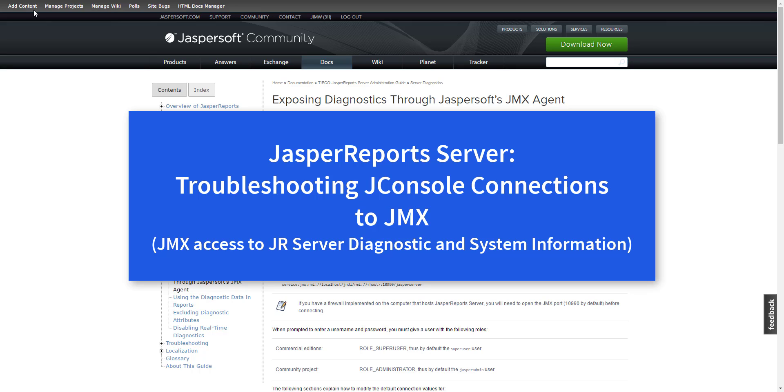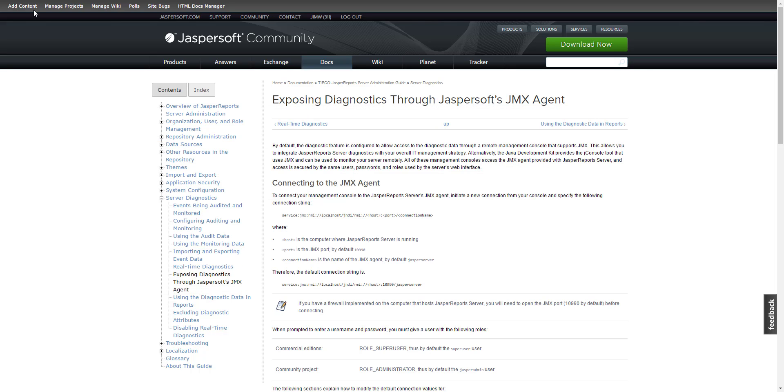Hi, the title of this video is Troubleshooting JConsole Connect to JMX. JMX, Java Management Extension, is a Java technology that allows you to monitor JVM and Jasper Server activities in many useful ways.